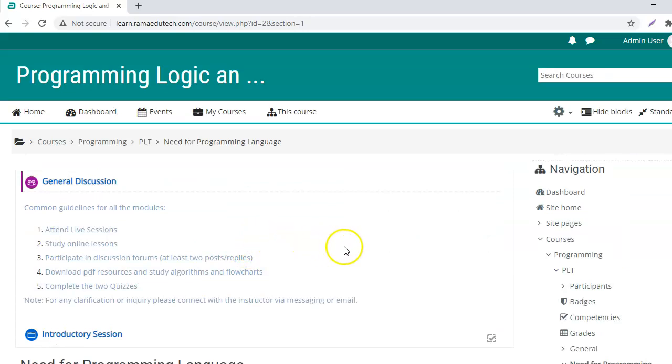And that's about it. So this is how you back up a course from one website and restore it into another website. For more such tutorials, please subscribe to the channel. Thank you very much.